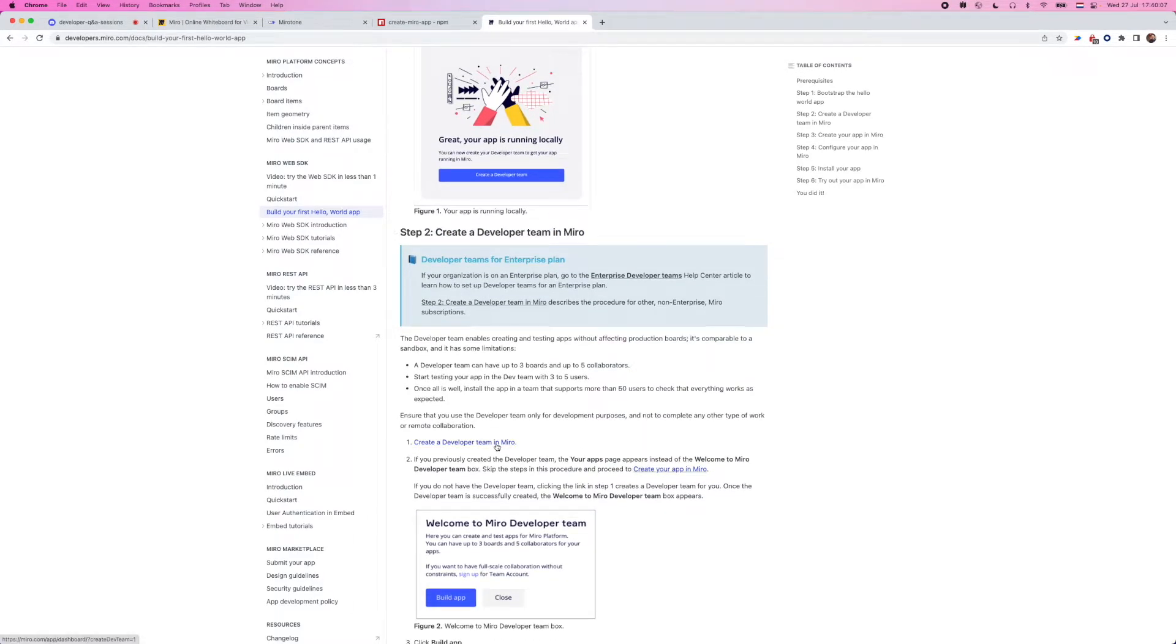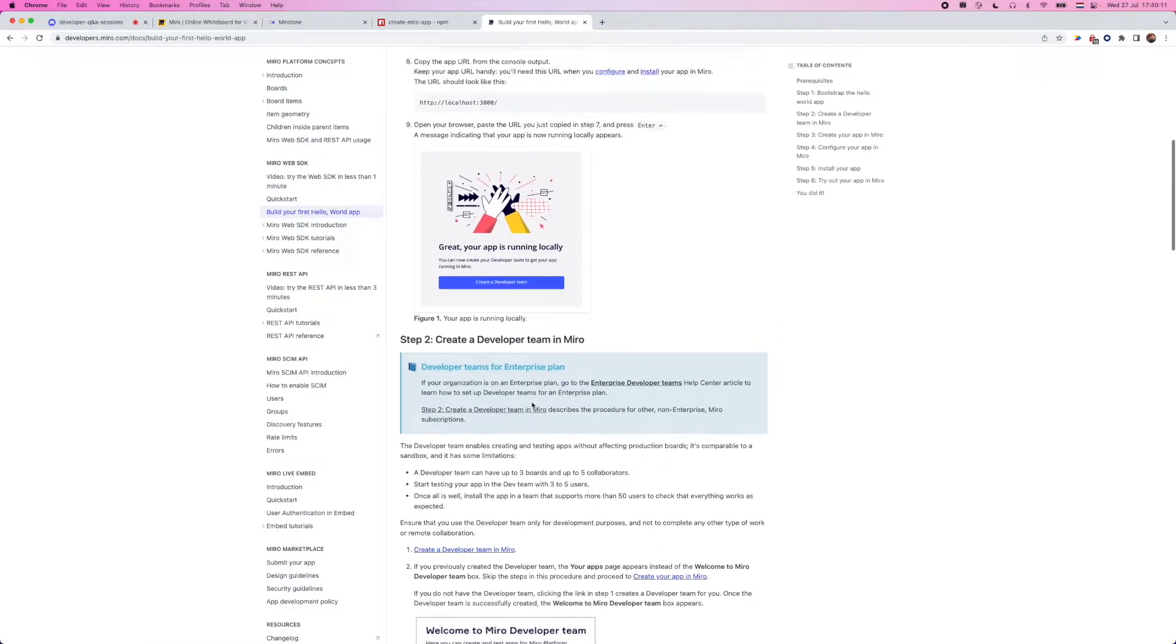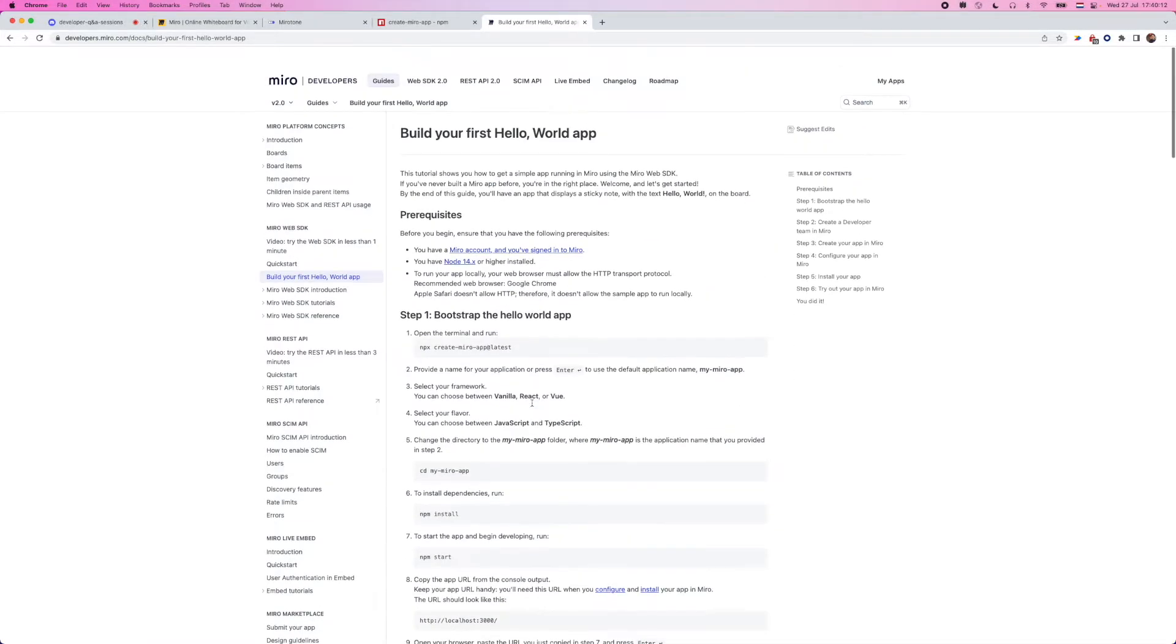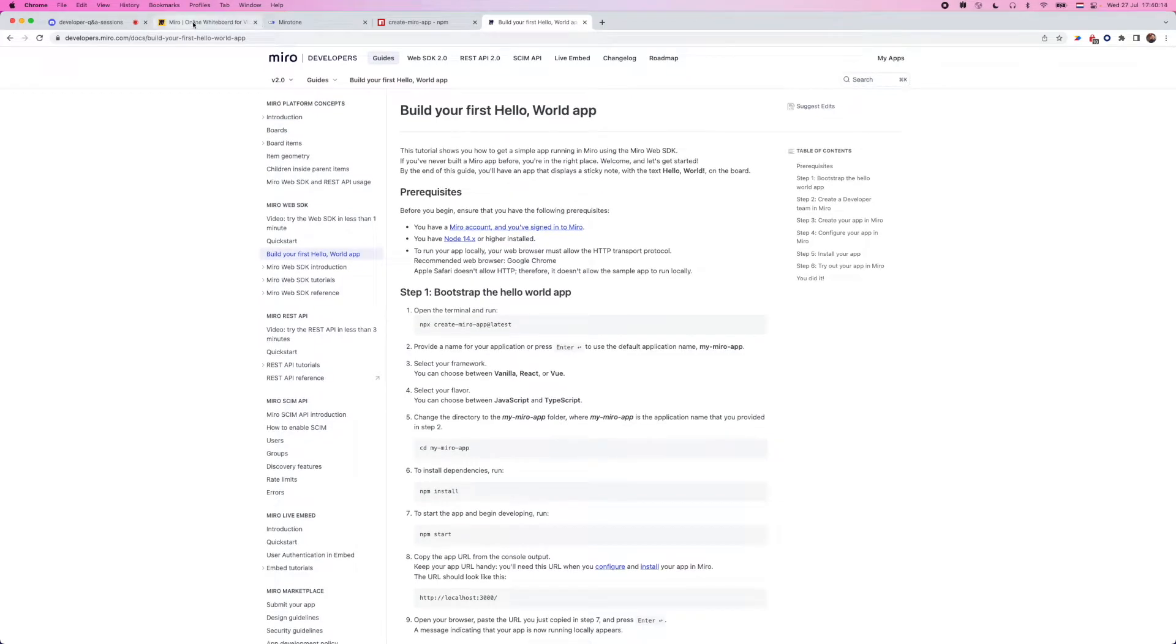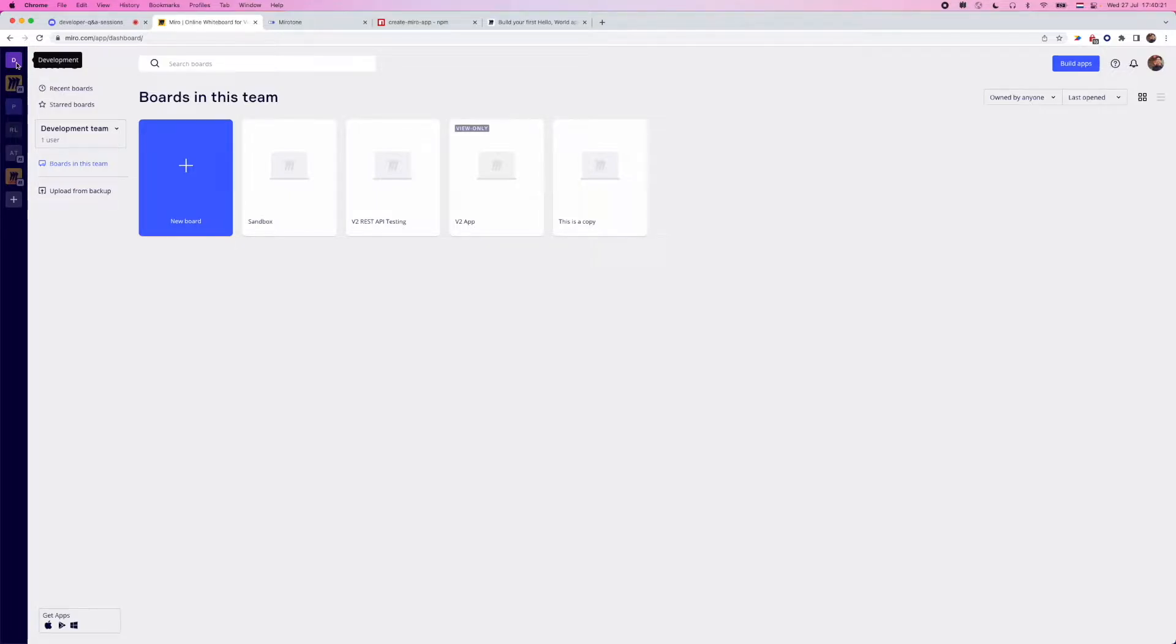There's a link here that will do it as well. I've already done this, so I don't need to go ahead and click on the link. But after you do so, you'll end up with a new team in the upper left-hand corner from your Miro dashboard that's obviously named development.